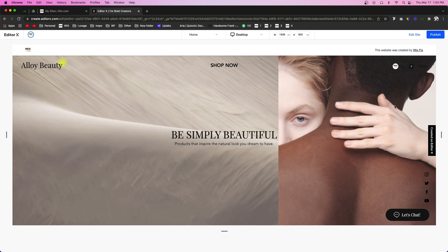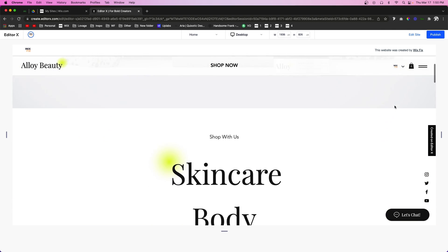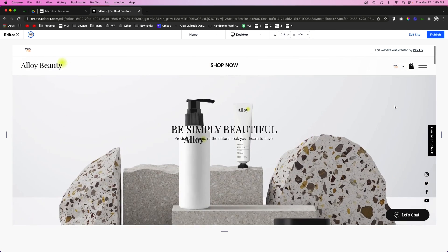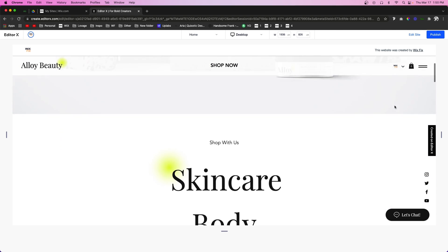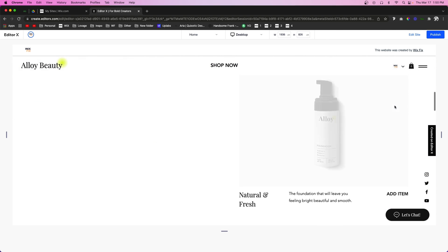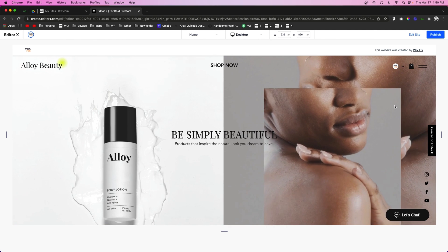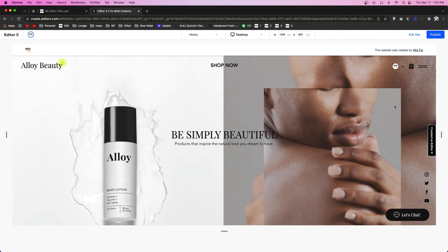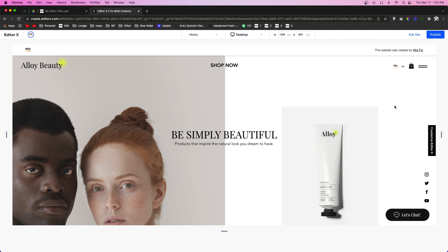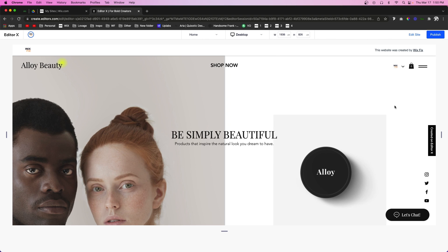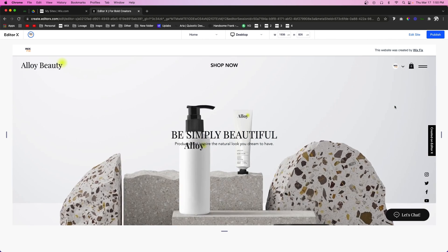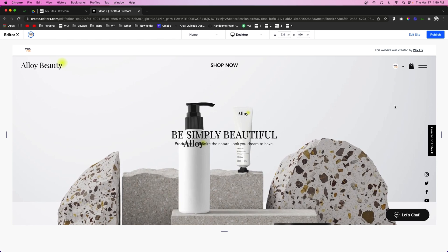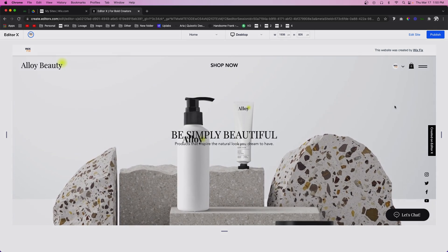And this is basically the new header transition and scroll effects that you can apply on your Editor X headers. I hope you guys enjoyed the video. If you did, please give it a like and consider subscribing for more Wix and Editor X content coming out really soon. Thank you all again and I'll see you on the next one.